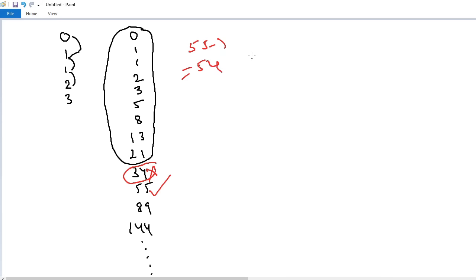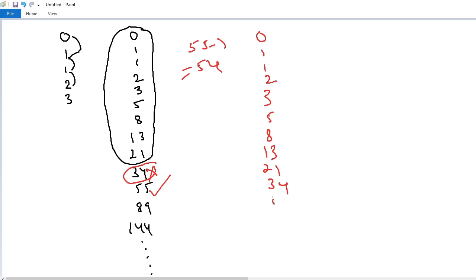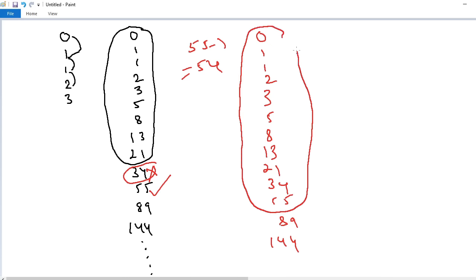I will explain with one more example. So the Fibonacci series is: 0, 1, 1, 2, 3, 5, 8, 13, 21, 34, 55, 89, 144 and so on. Suppose I want to add up to 55. What is the logic? Ignore the next number — that means ignore 89. Subtract 1 from the following number. So 144 minus 1 equals 143. This is very simple.